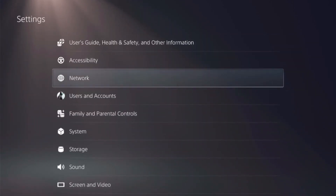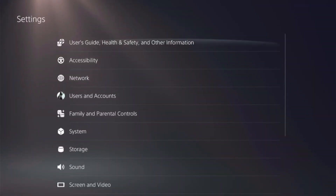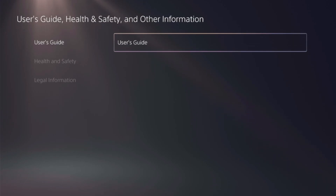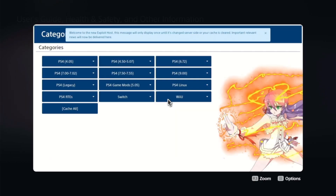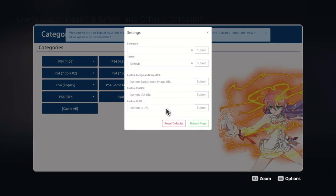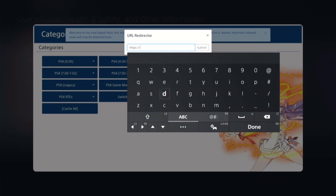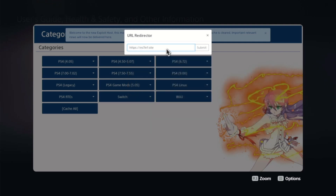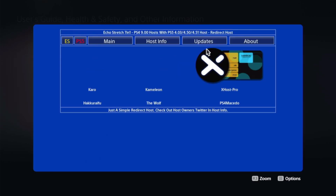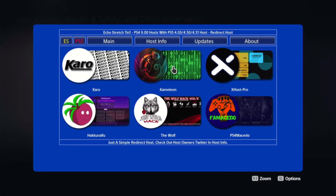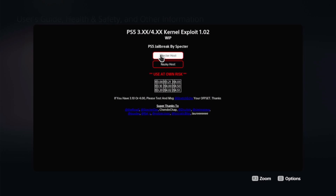Back out and jump into User Guide. Select User Guide, and you should get a security warning prompt — say Yes to it. Ala Zip's host comes up. Hit L2 twice and the URL redirect will come up. From here, type in the Echo Stretch host: echostar-ES71.site, hit Enter, and then Submit.